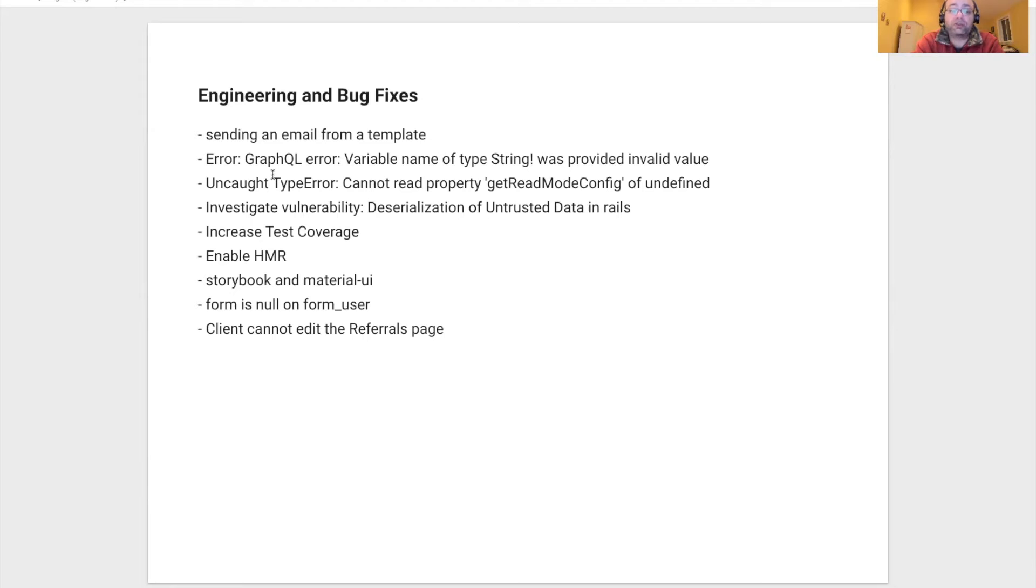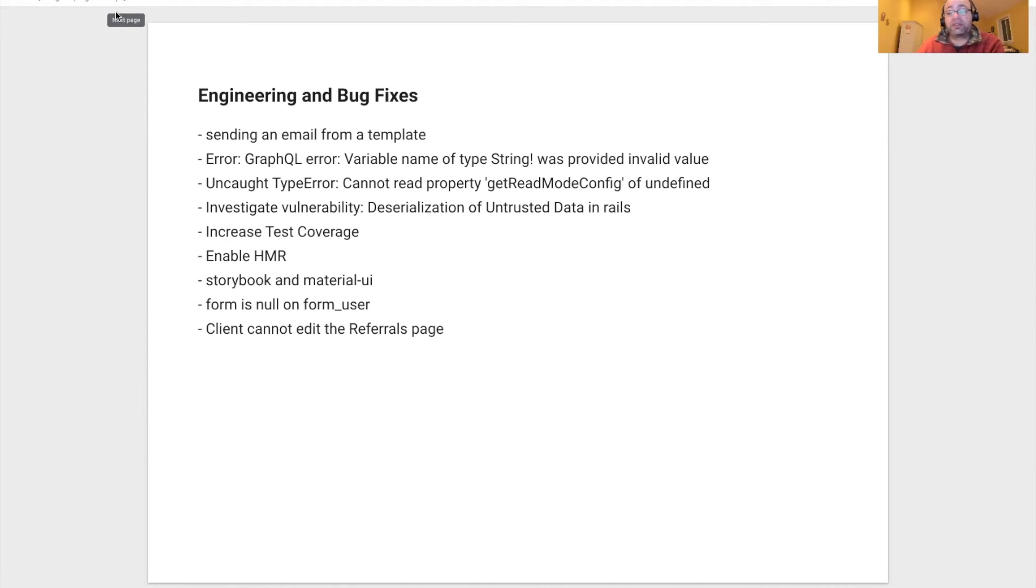And we actually upgraded the Rails version, which decreased our vulnerability bugs that we have been accumulating.